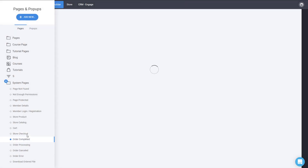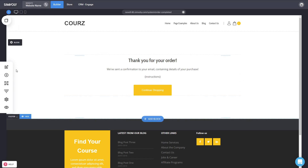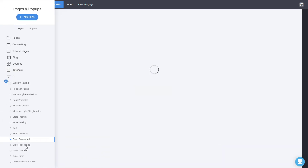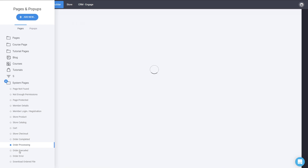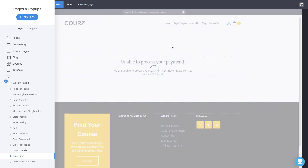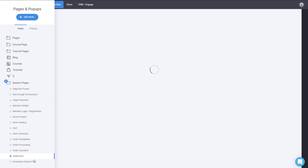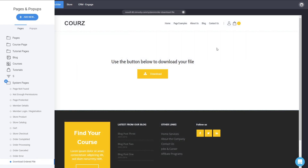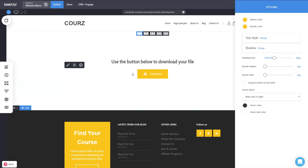The Order Complete page is for completing an order — you can modify this, just make sure you don't change the system instructions that are there. Then there's Order Processing for orders being processed, PayPal Order Cancelled if someone cancels, and an Error page if there's a payment processing error. Finally, there's the Download page, which you can also fully modify.